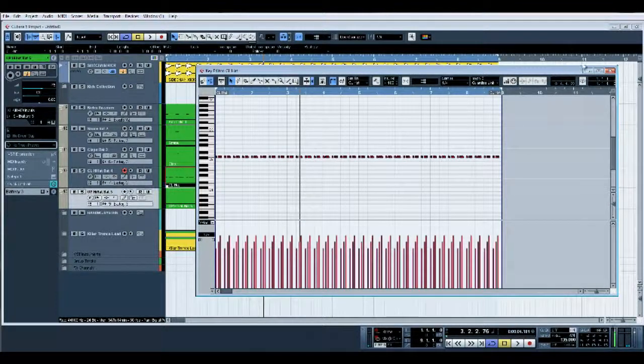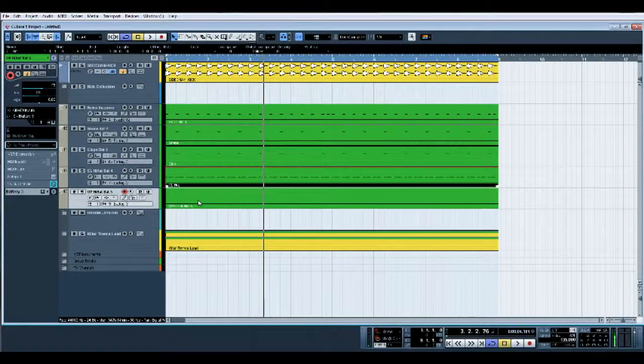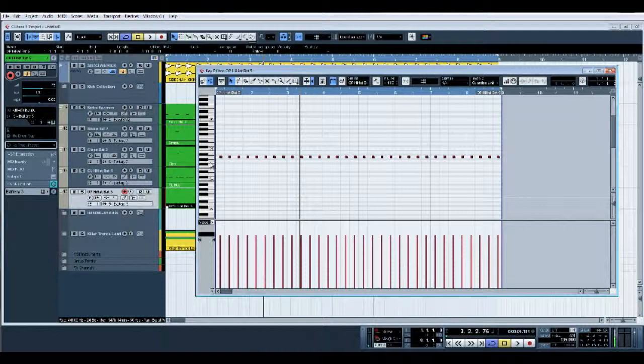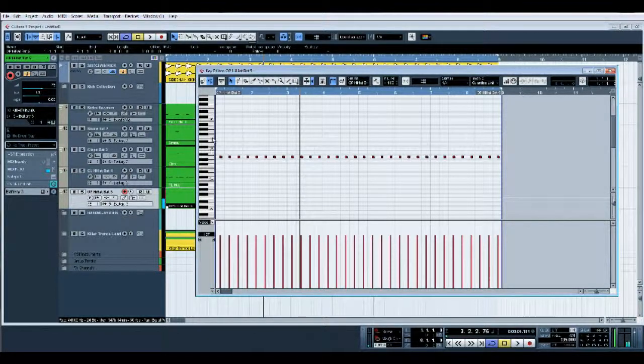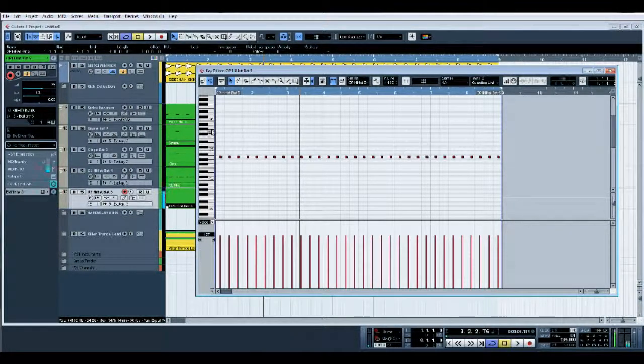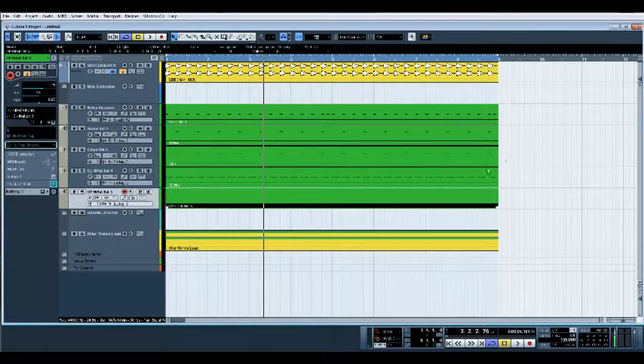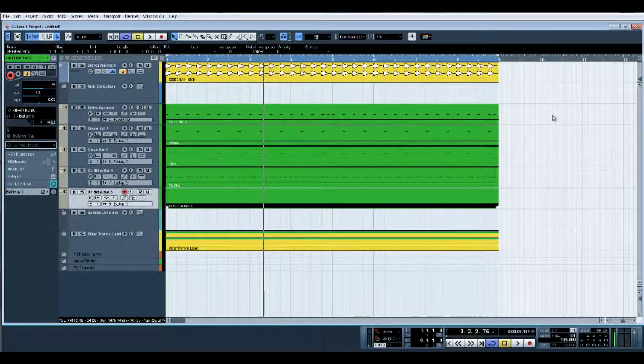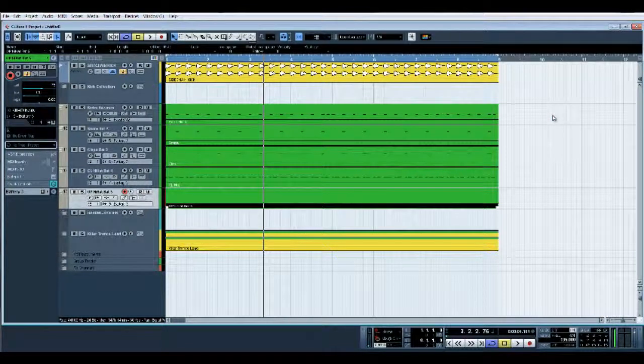All really little closed hats and open hats, and a few percussion bits in there as well. This just allows me to get a nice drum groove down and ready to go quickly and easily. I may swap out some of the sounds, I may bounce them down as audio, put more effects on.